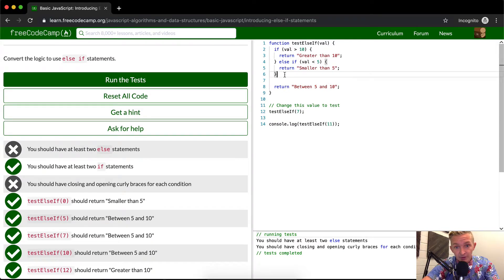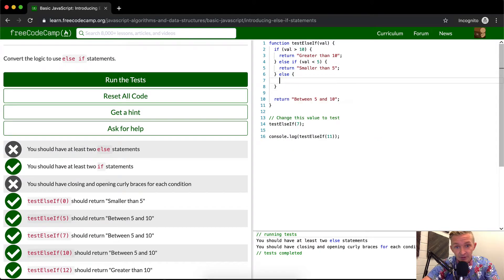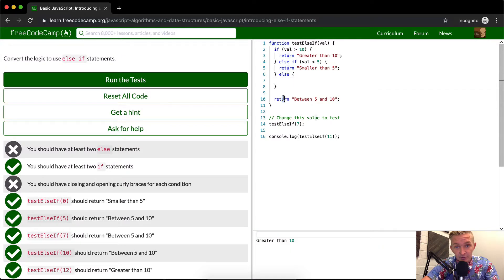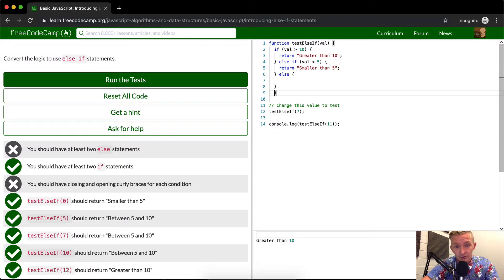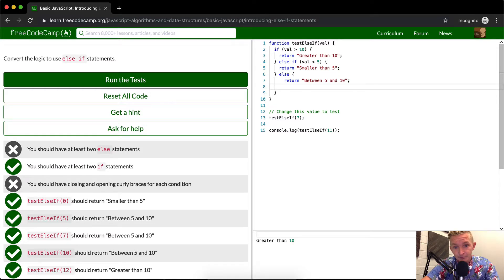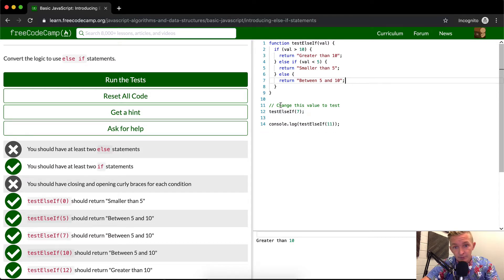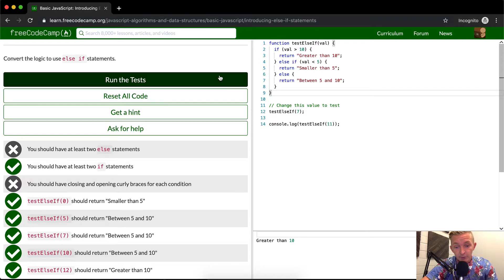So what we want to do now is add an else statement here, and then move this line of code up to here. There we go. And I bet if we run the tests now, we'll pass.